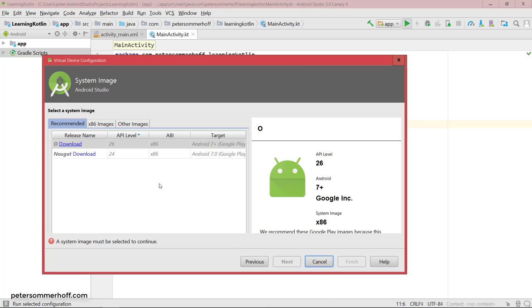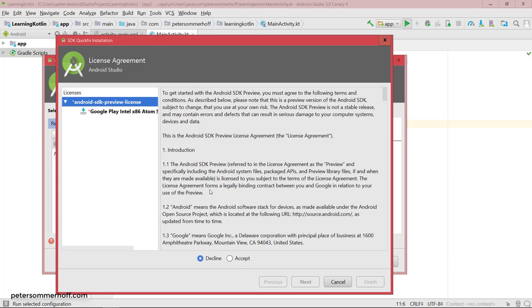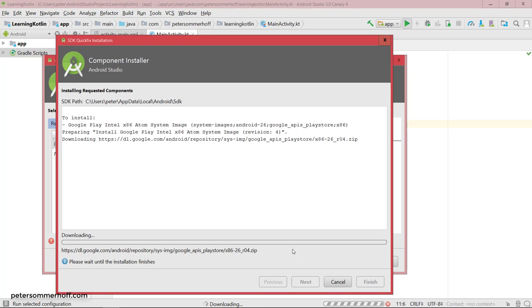And then it's going to ask us what kind of Android version we basically want to have on that emulated device. So I'm just going to go here for the recommended, the latest one, so Android O, and I'm going to install that on this emulated device.